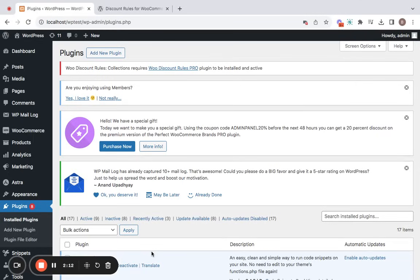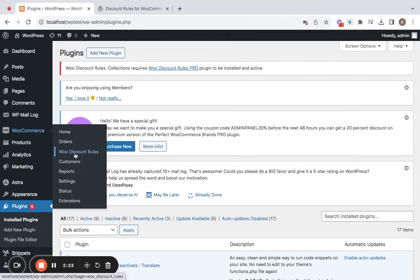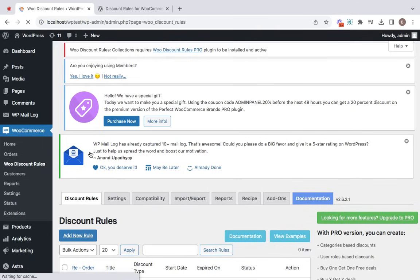Well, now that we have successfully activated the plugin, let's see how to set this storewide discount. For this, let's go to WooCommerce and you'll be able to find WooDiscountRules here, which means you have activated the plugin successfully. Now click on WooDiscountRules to get into the dashboard.